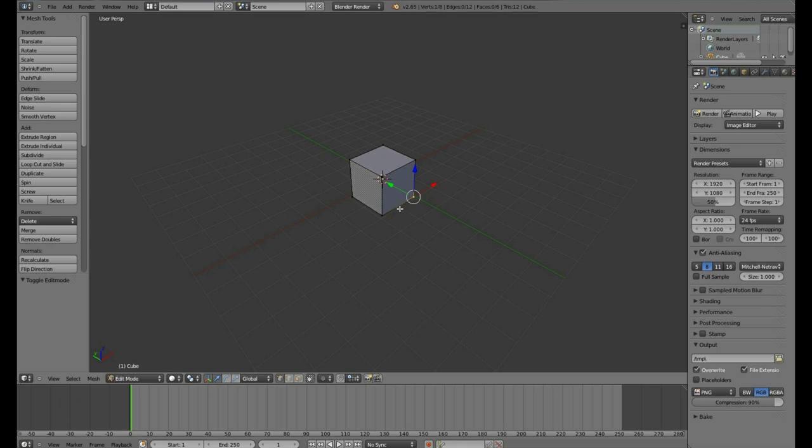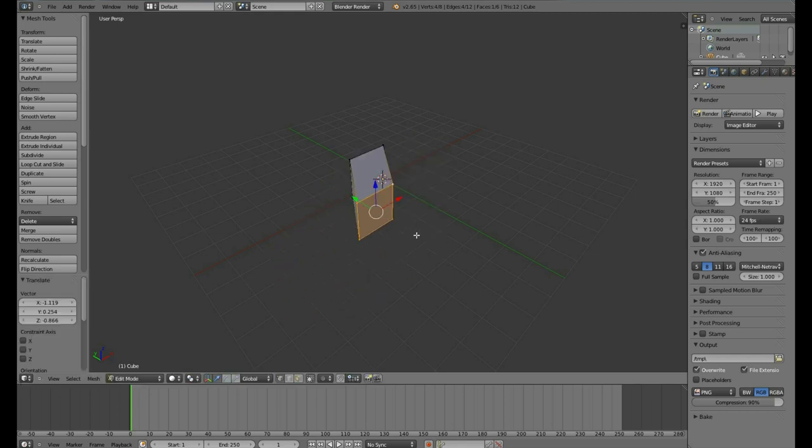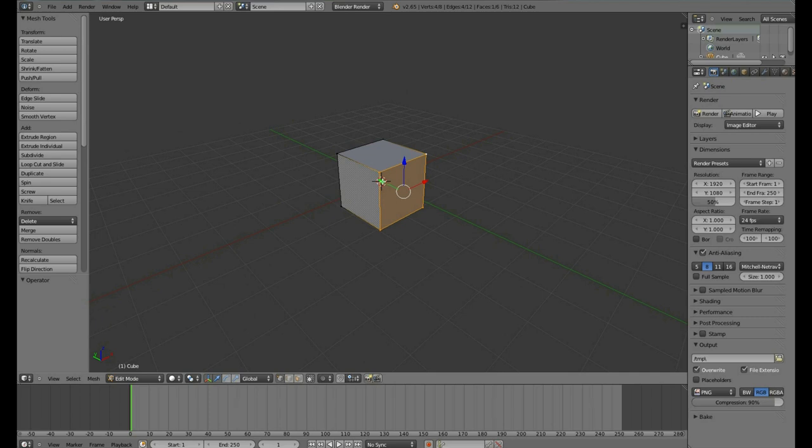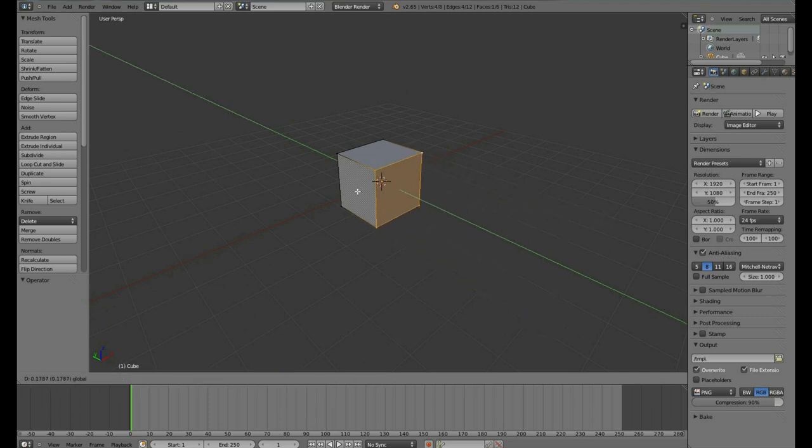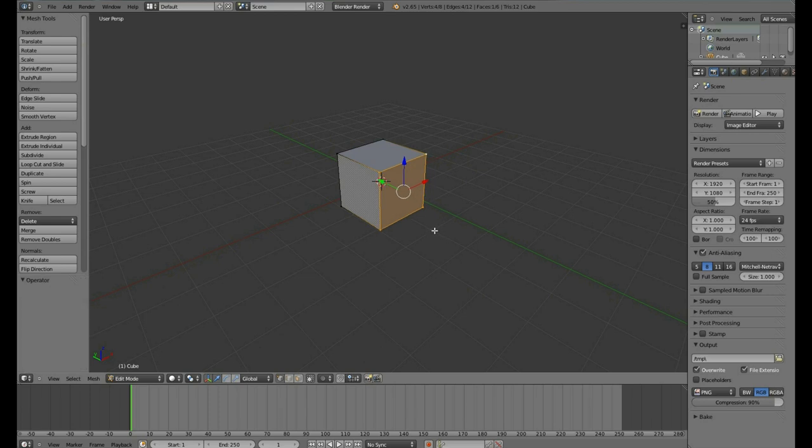To select multiple, you hold down the Shift key and right mouse button and click. To move them, you can simply grab the wide circle or to move them along a specific axis, you can hold down the arrow and move it back and forth. Hit Ctrl-Z to undo an action.